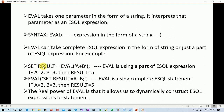EVAL takes an expression in the form of a string, and that expression is an ESQL expression. Inside a variable 'result', I am storing the outcome of a plus b. Suppose a is 2 and b is 3, then the outcome of 5 will be stored in result. Notice that inside EVAL I'm passing just part of an ESQL expression — only 'a plus b' — but EVAL can also be used with a complete ESQL statement, starting from the statement keyword all the way to the semicolon.